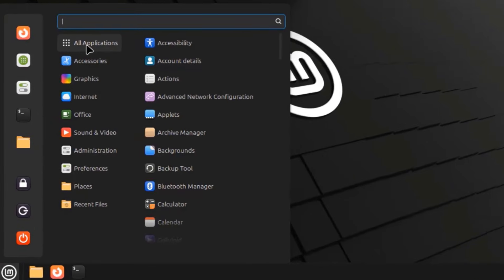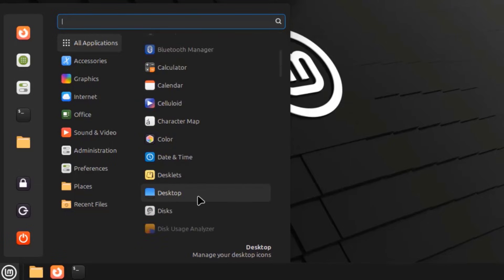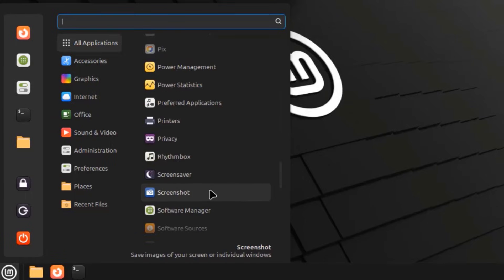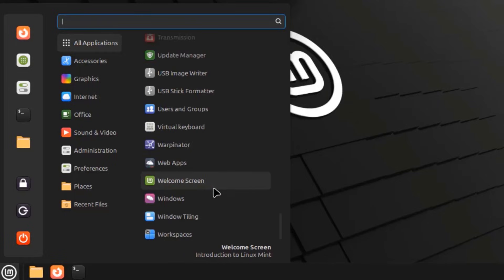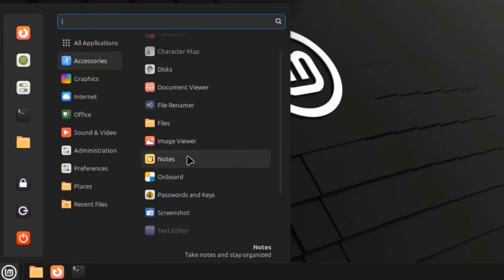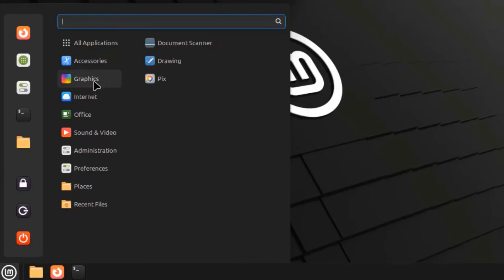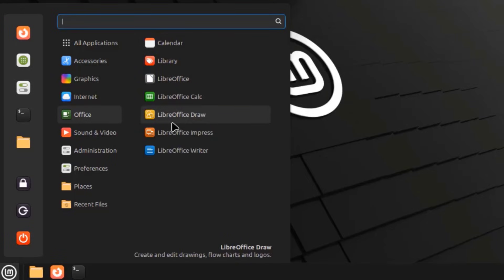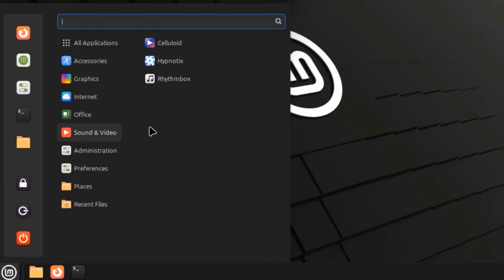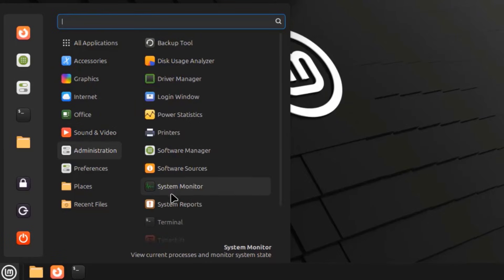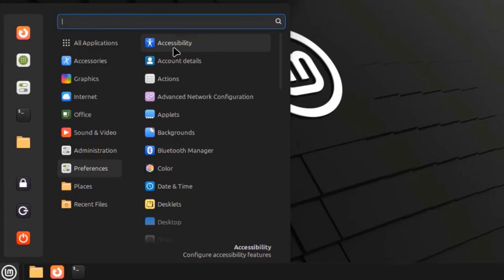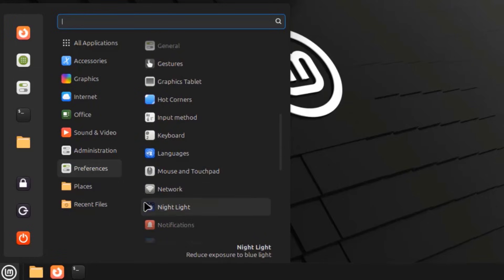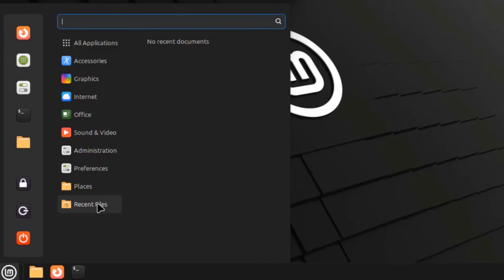I'll click on the Start menu. These are all applications: Accessories, Graphics, Internet, Office, Sound and Video, Administration, Preferences, Places, and Recent Files.